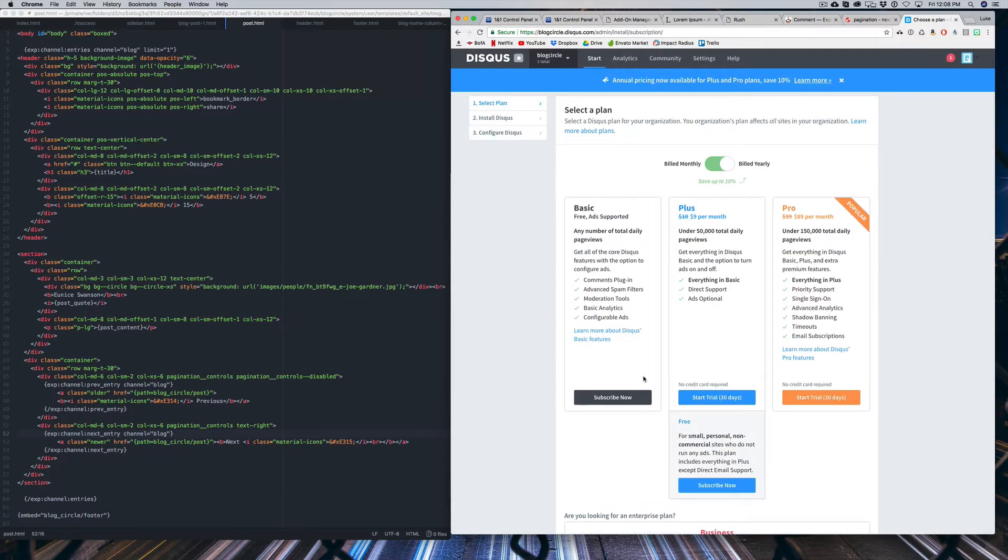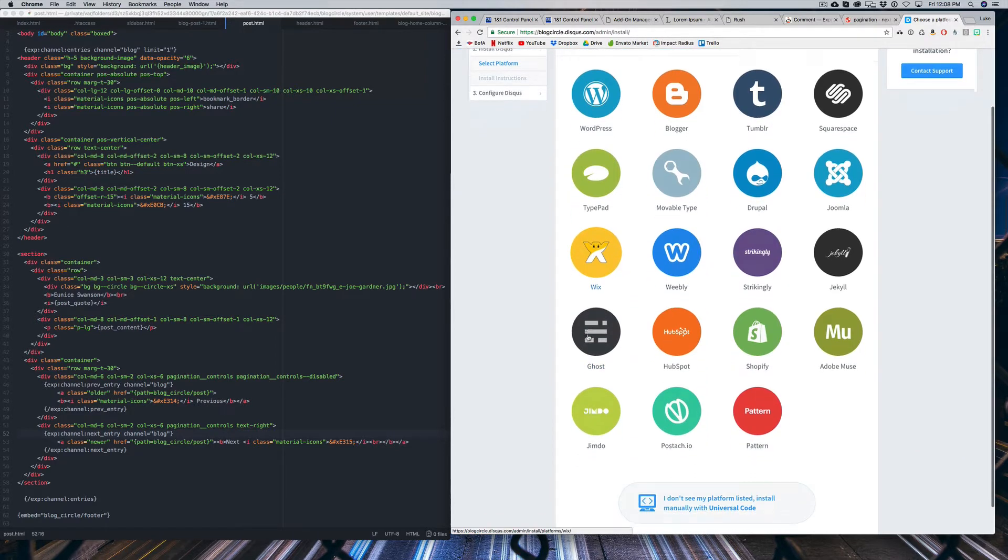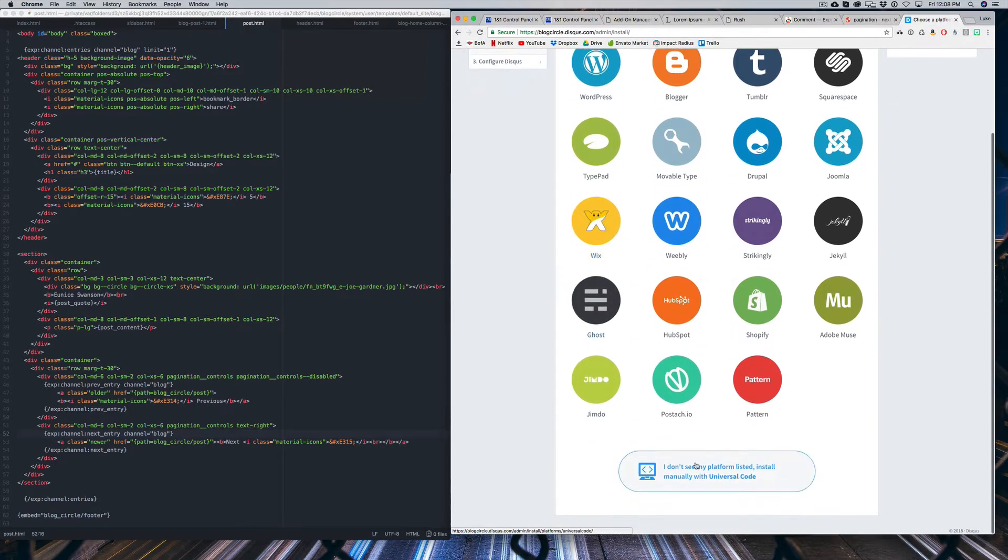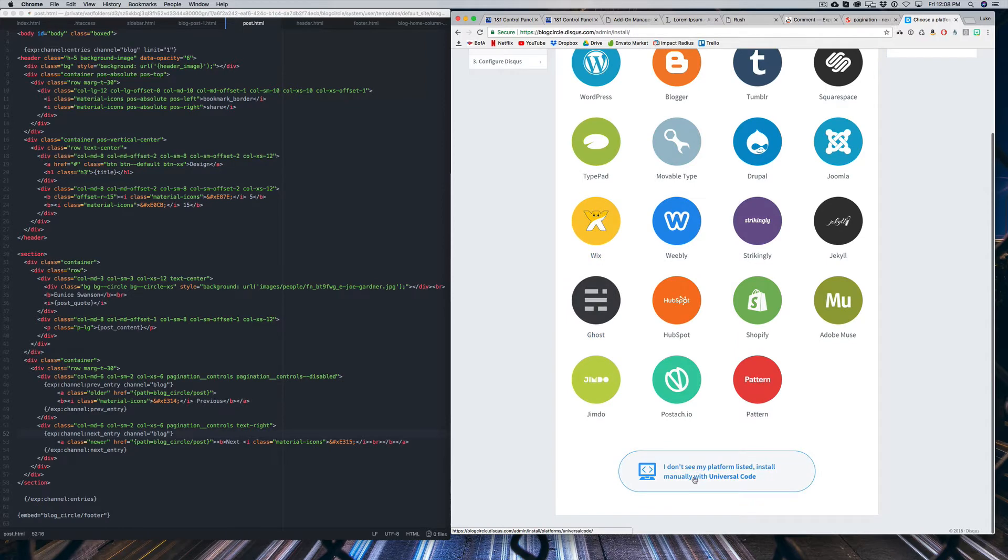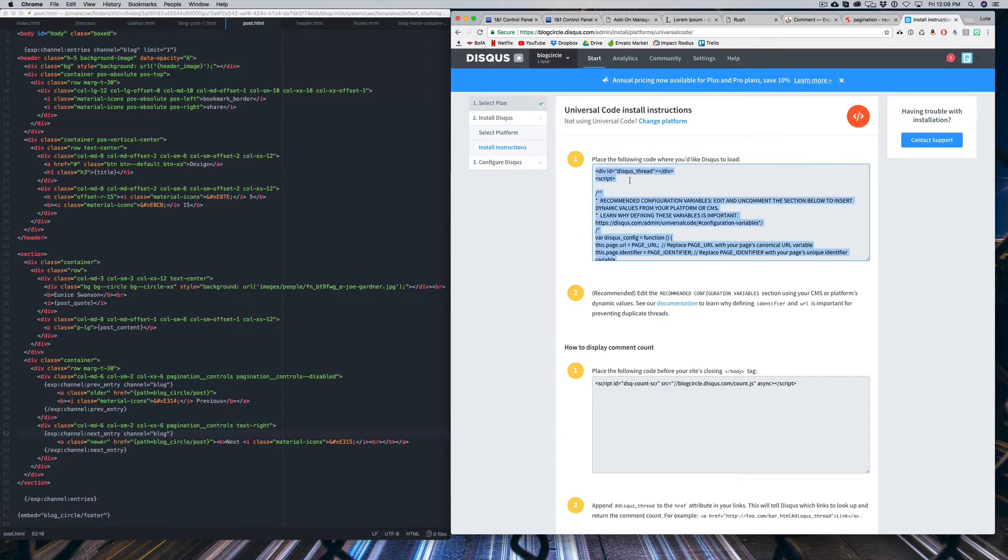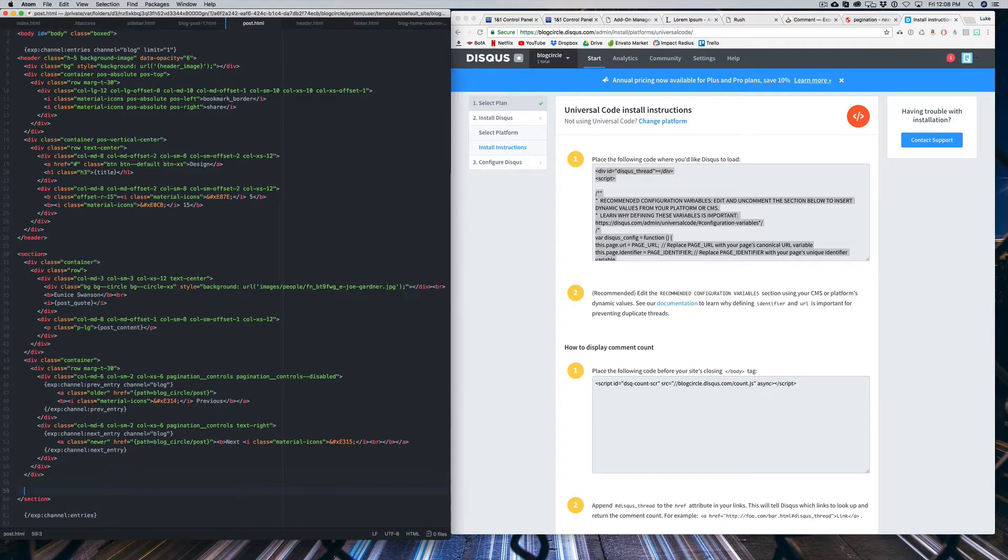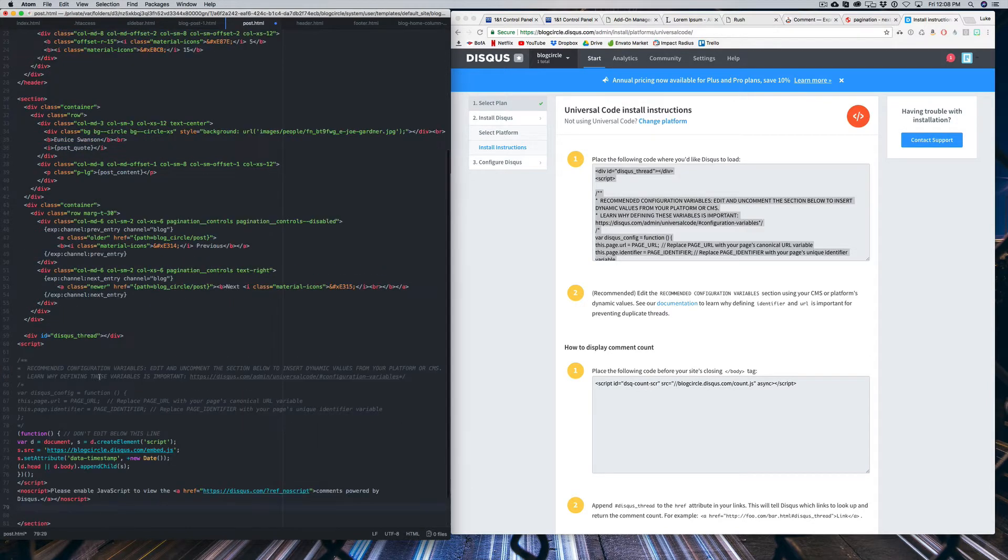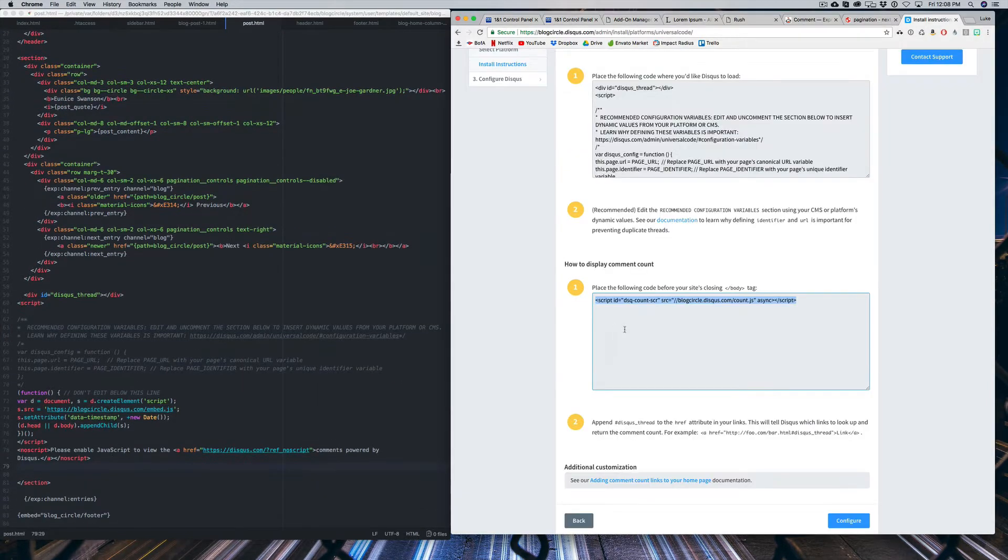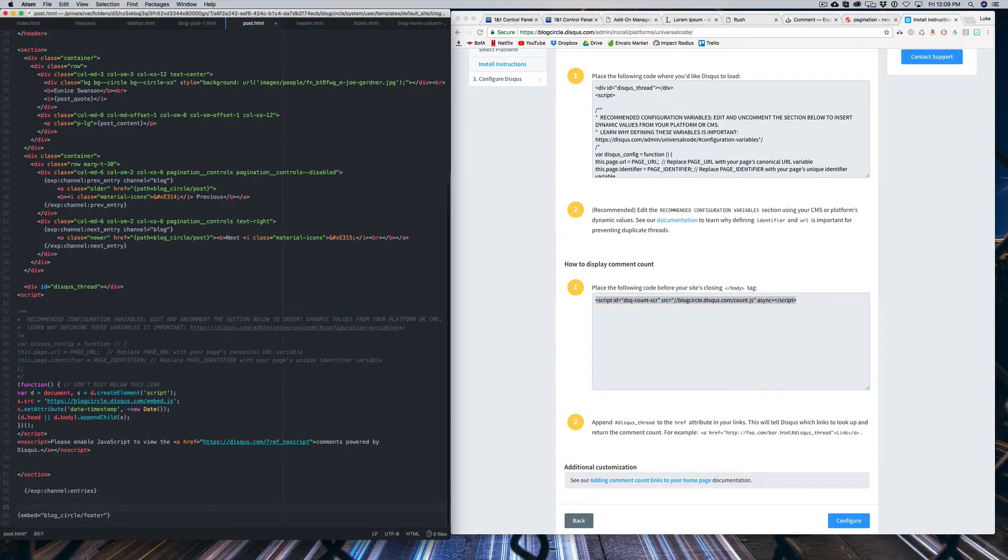And like I said, we're just going to use the free ads version. So we're just going to select Subscribe Now. And we're going to scroll to the bottom and select I Don't See My Platform because we're just using the hard code for this. And what we're going to do is just copy all of the text in this first box and go inside our section tag here in our post.html and just paste this in. Then we're going to copy the second bit of code and go to the bottom right before our embed code and paste that script in there.